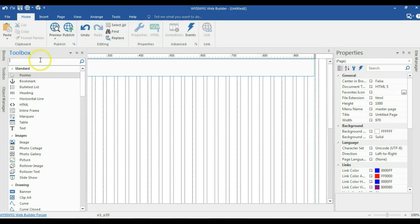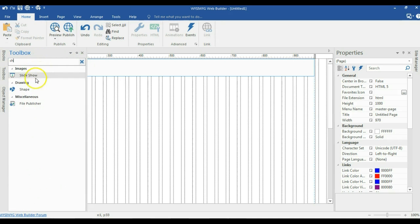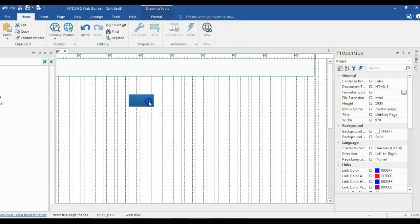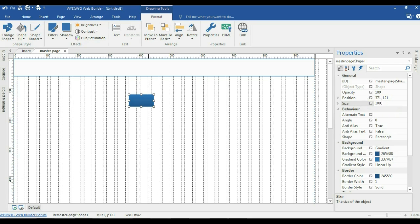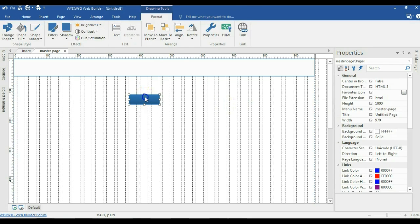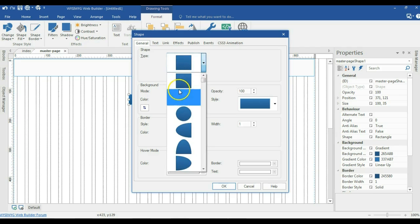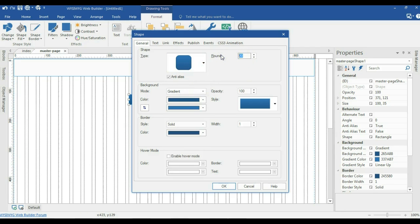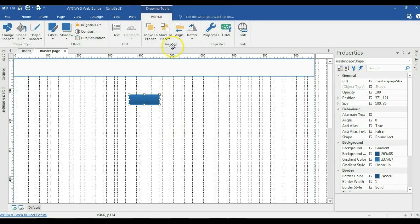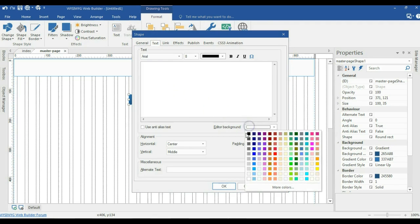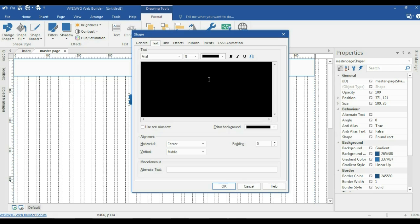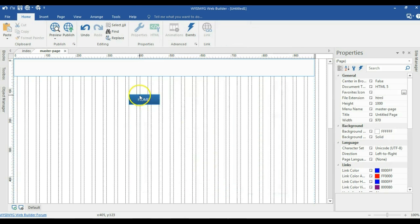I'm going to come back to my toolbox and look for Shape 2. I click on it, draw in the canvas, and change the size to 100 by 35 pixels. I'll double-click to select a rounded edge, reducing the round edge size to about 6 pixels. Then I'll double-click the shape, go to the text section, change the editor background to black, and type HOME in caps. I'll set the color to white, the size to about 10 pixels, enable anti-alias text, and hit OK. Now I have my home button.